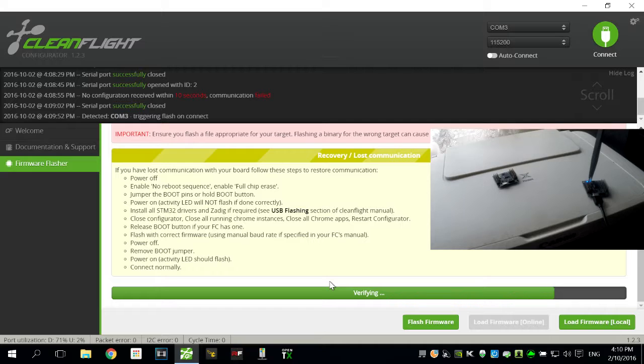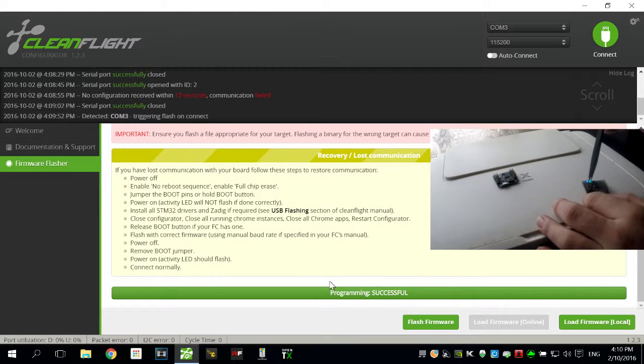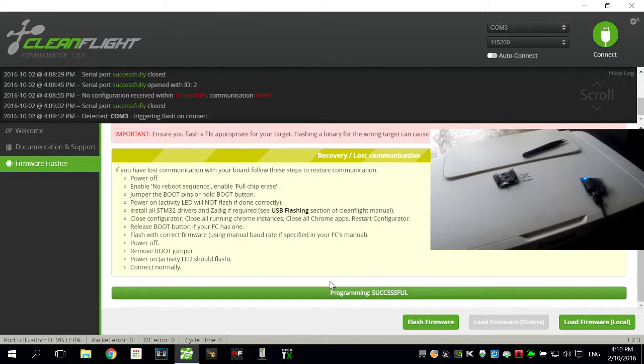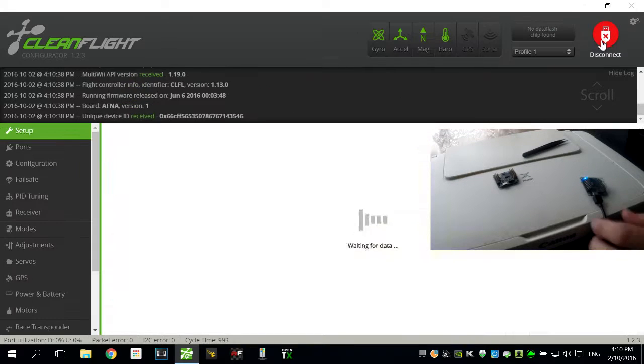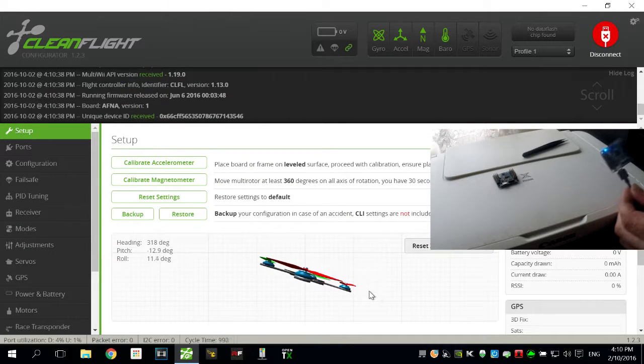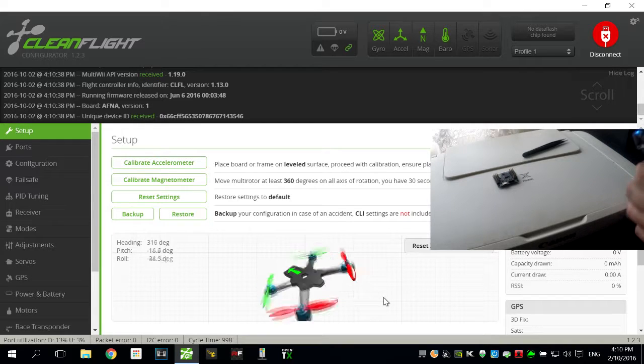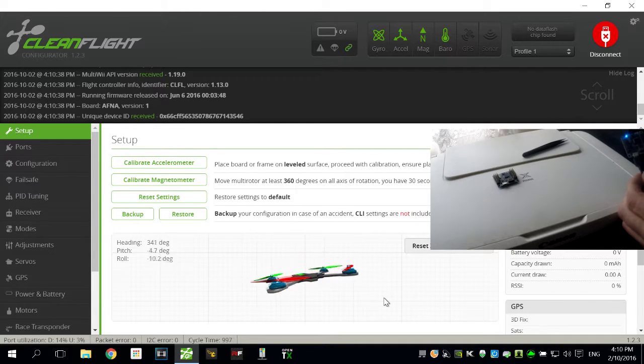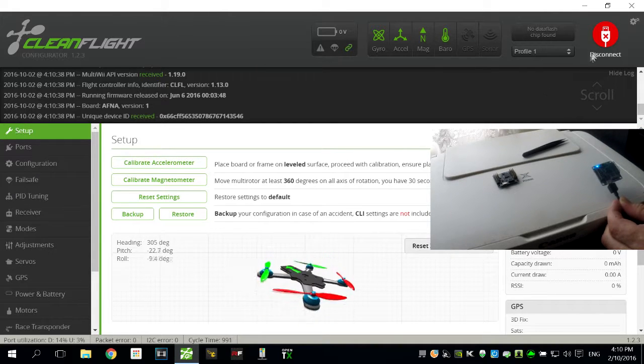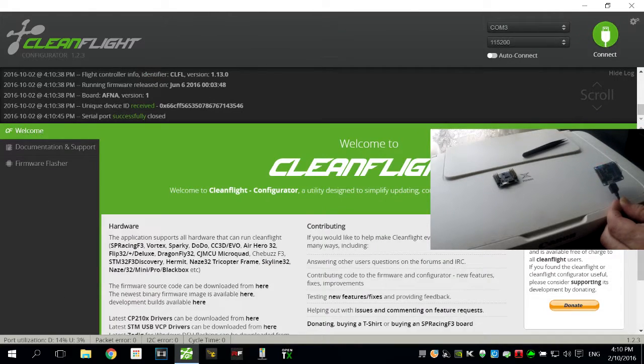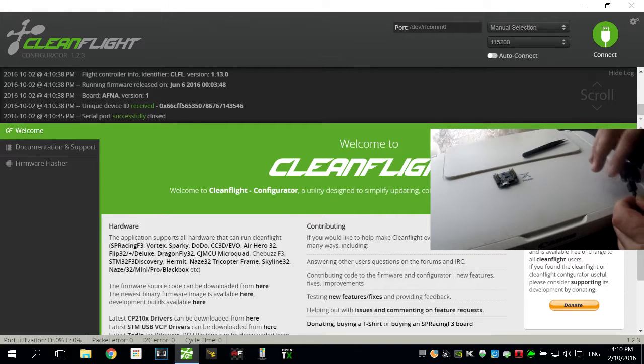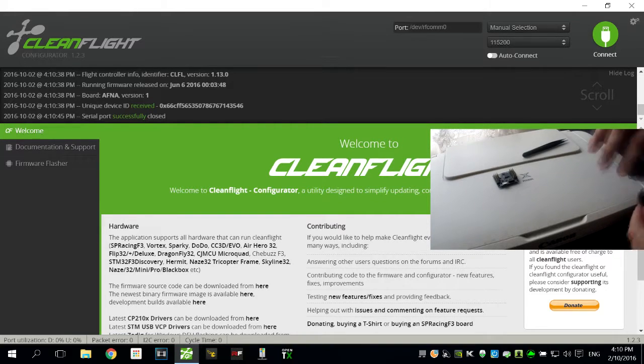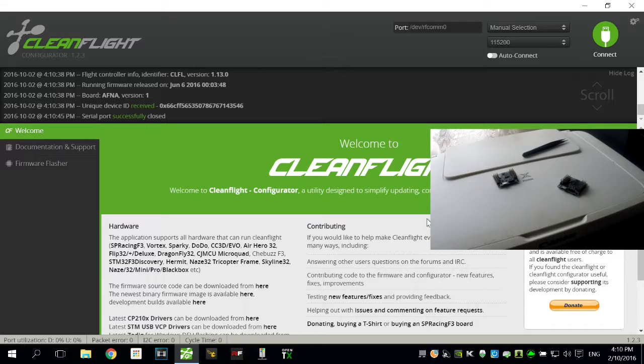Verifying, and we're done. So now pop them off, we can hit the connect button, and there we are. We're back again, working flight controller. It should work on most flight controllers with that problem. Hope it helps you. Good luck.